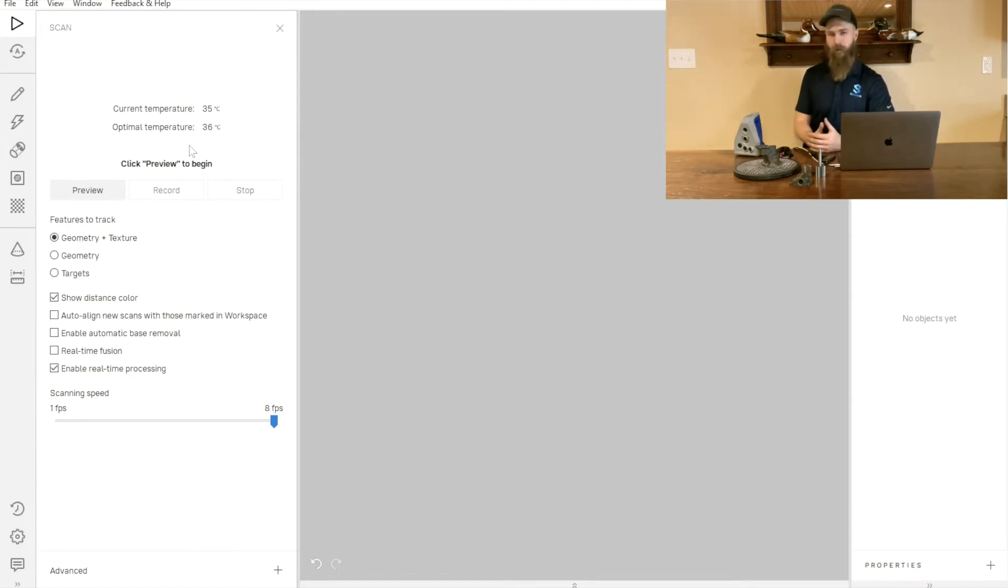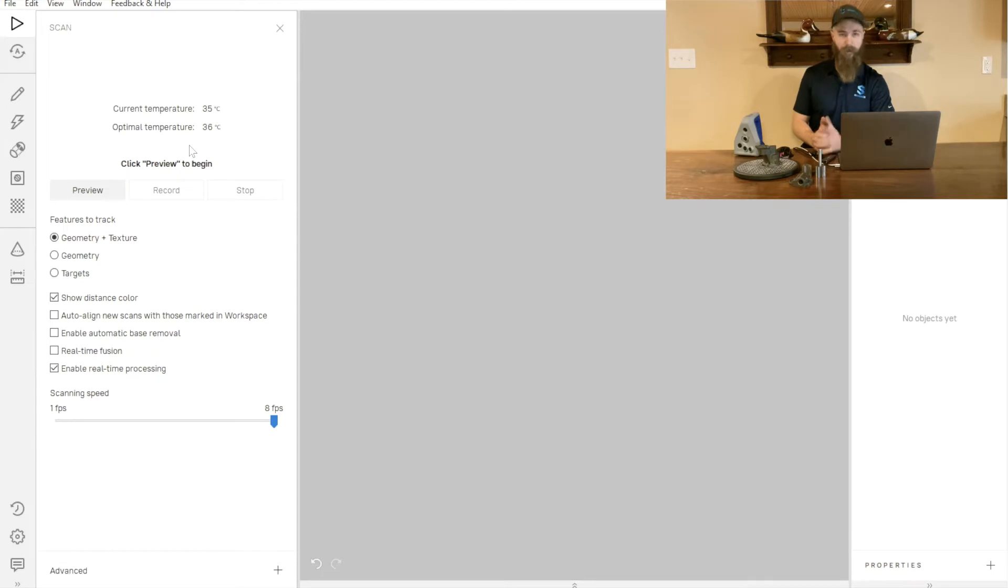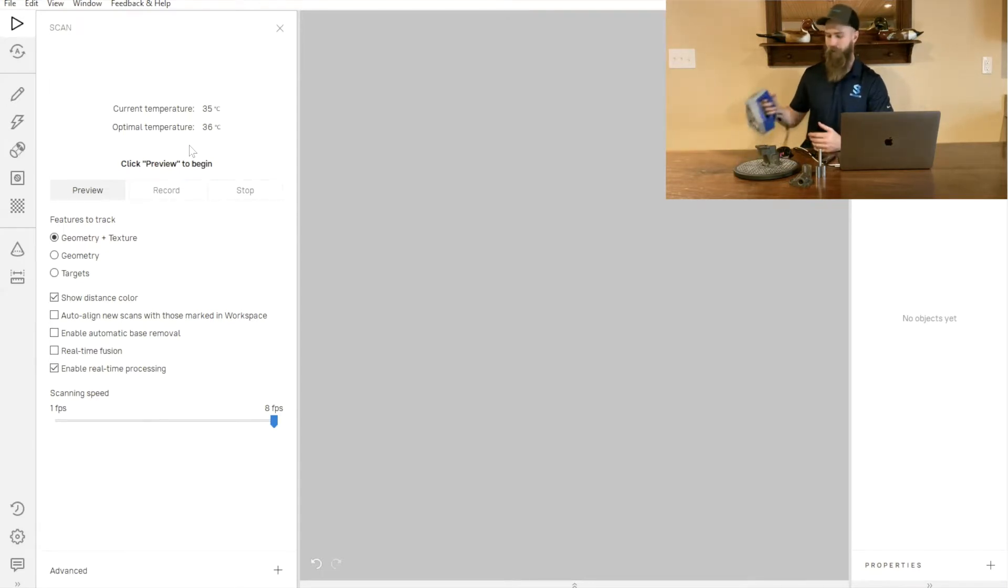It's not necessary for all applications, but if you have a spare few minutes to let the scanner warm up, it definitely is going to increase the accuracy of your scans.